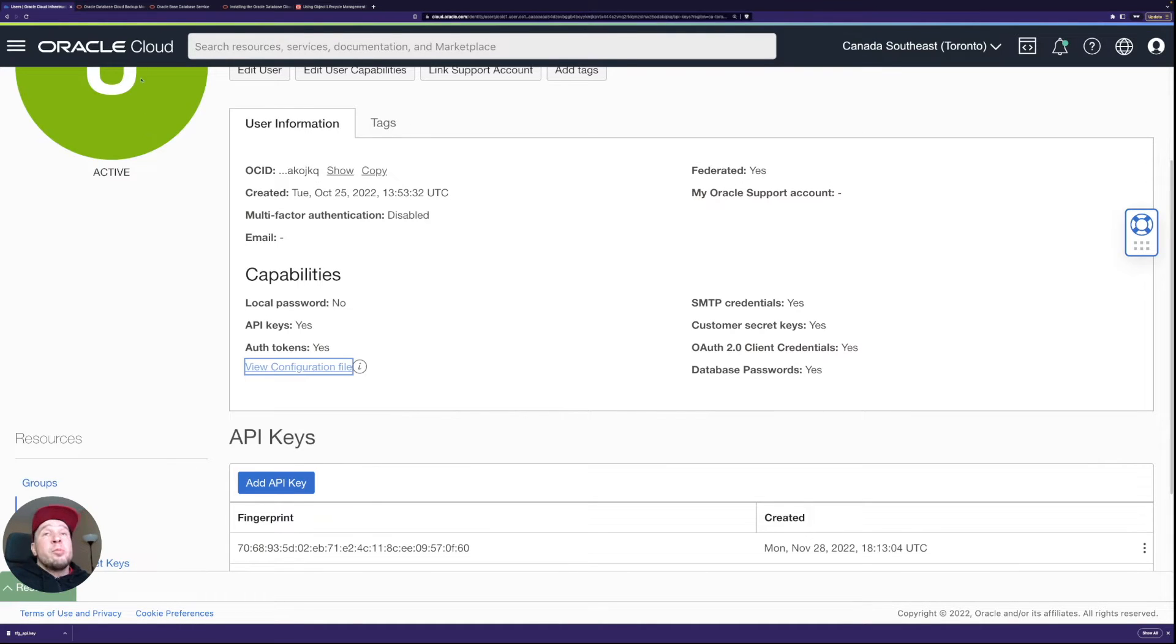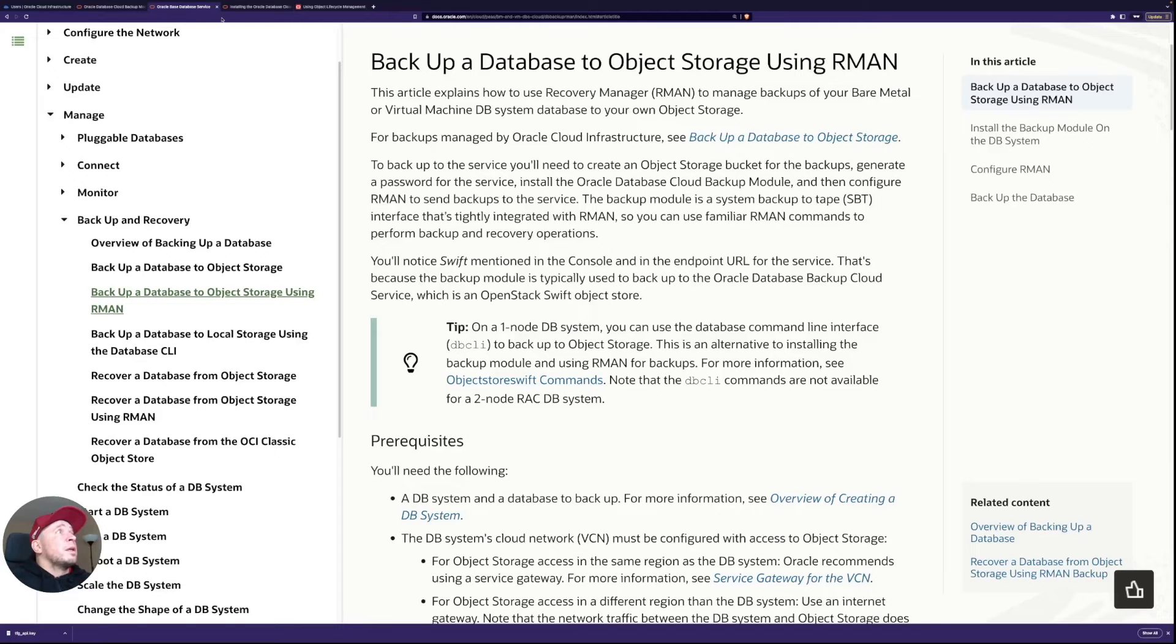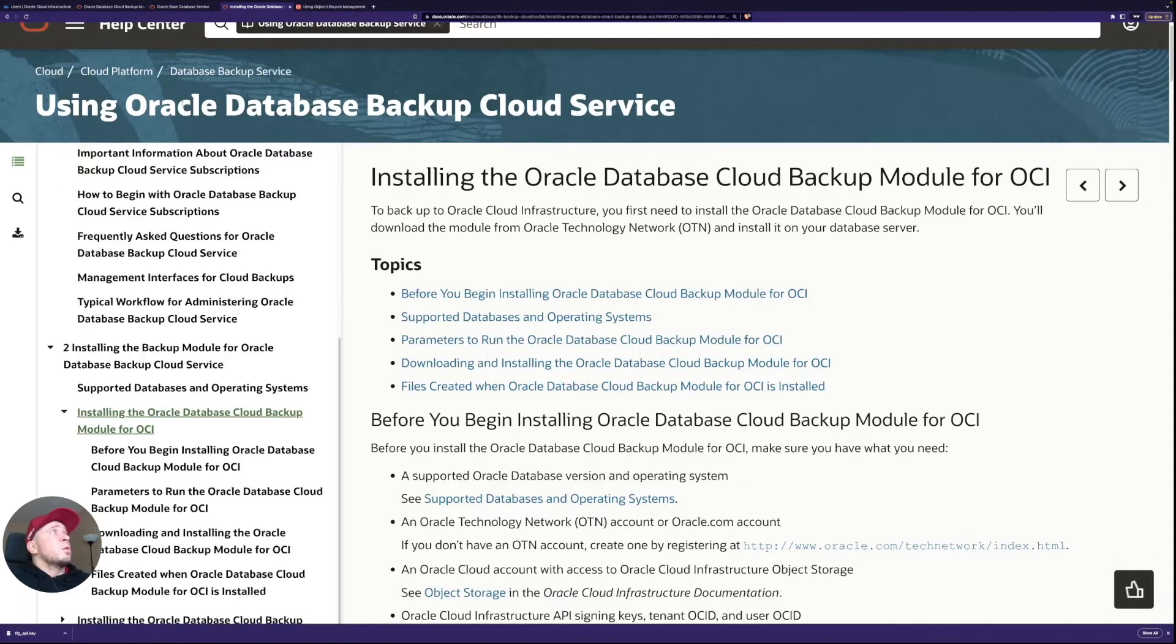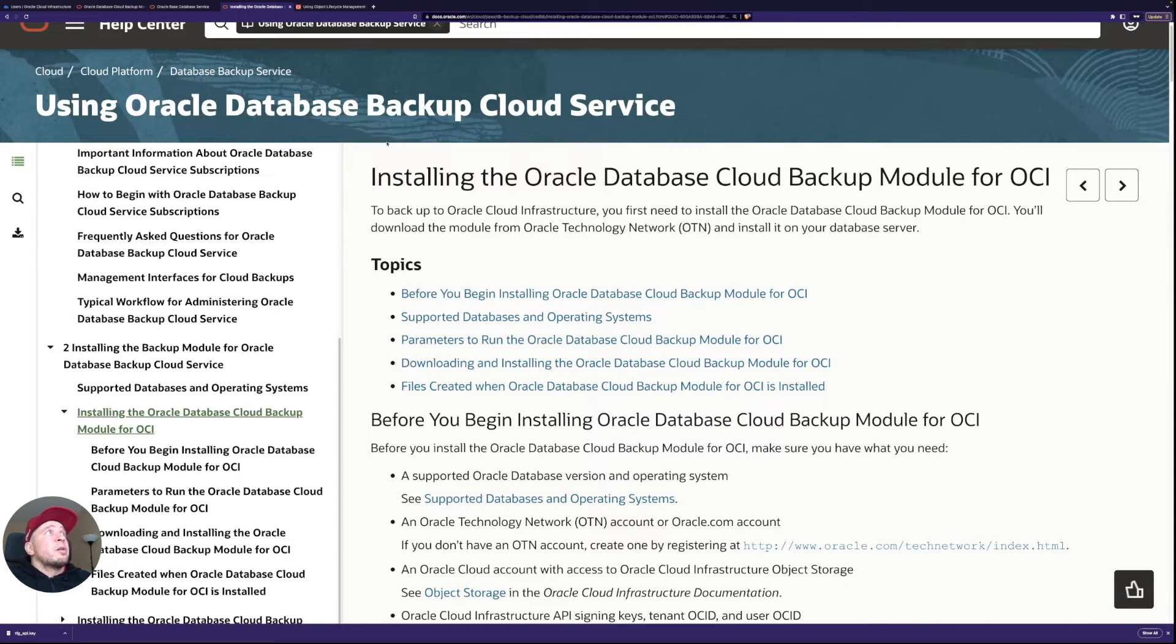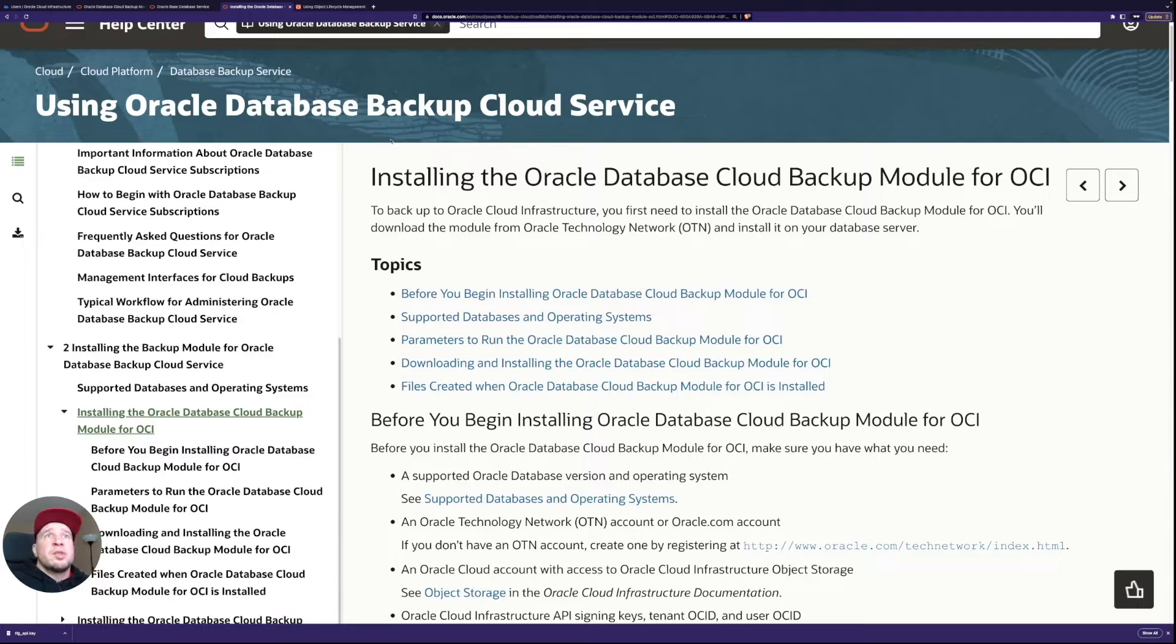The documentation, there's documentation available here. So under this using Oracle database backup cloud service, I think that was the old Gen 1 service or pre-Gen 1 service what they had.